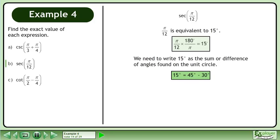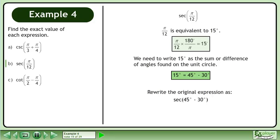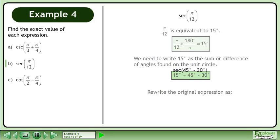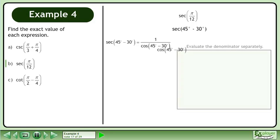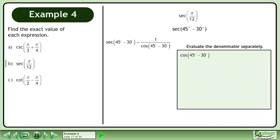15 degrees equals 45 degrees minus 30 degrees. We write the original expression as secant of 45 degrees minus 30 degrees. This becomes 1 over cosine of 45 degrees minus 30 degrees. Evaluate the denominator separately.